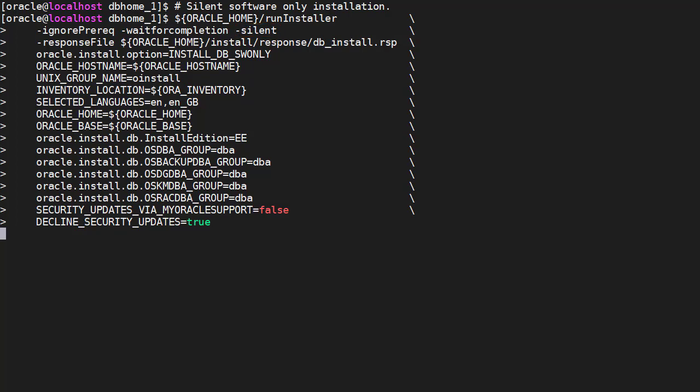We use the default response file supplied with the installation media to answer many of the installation questions. We could edit the response file to provide all the answers but I find that method clumsy. The response files are big and contain responses for lots of actions we don't care about. Instead we'll reference the default file and fill in the gaps on the command line.